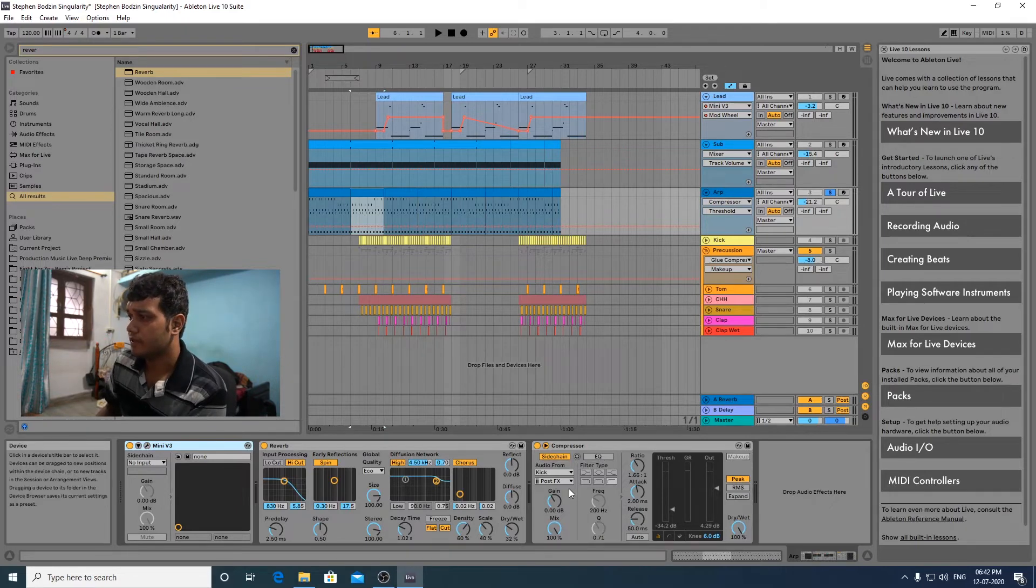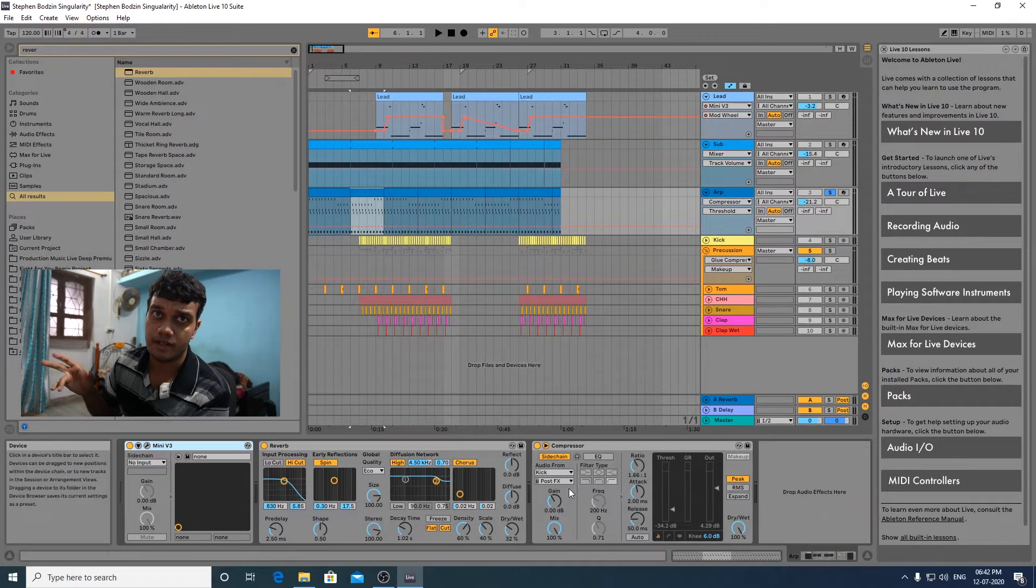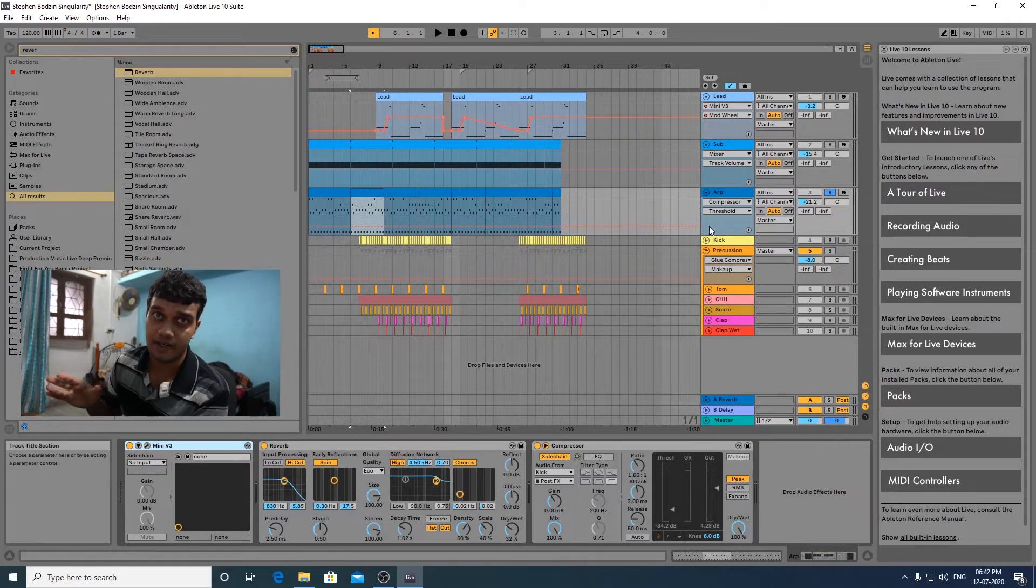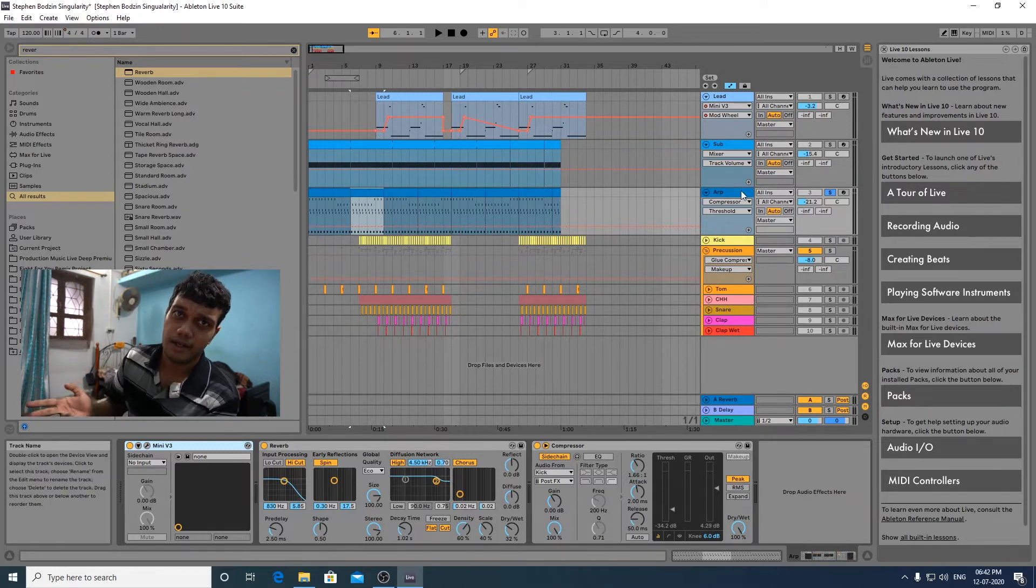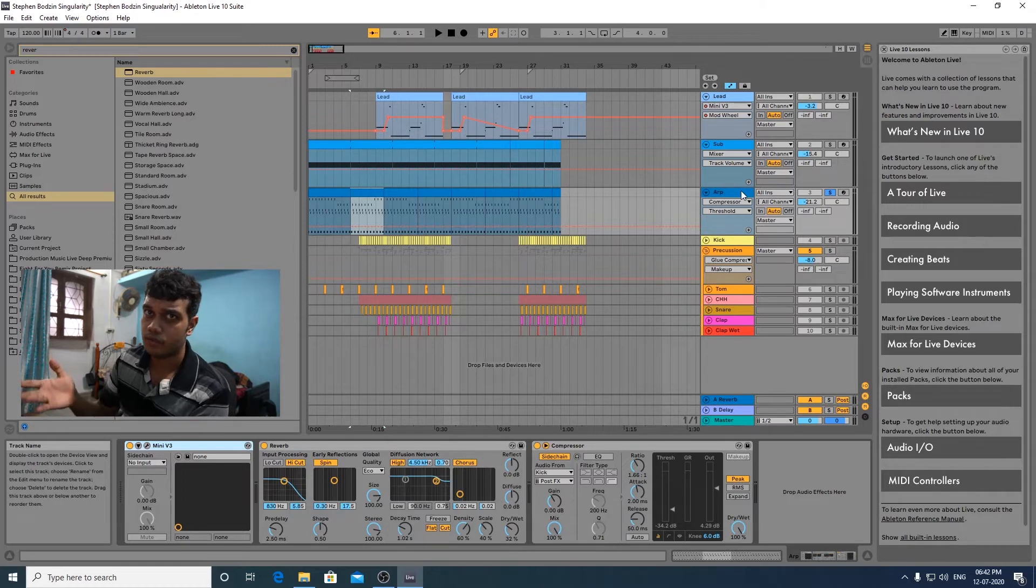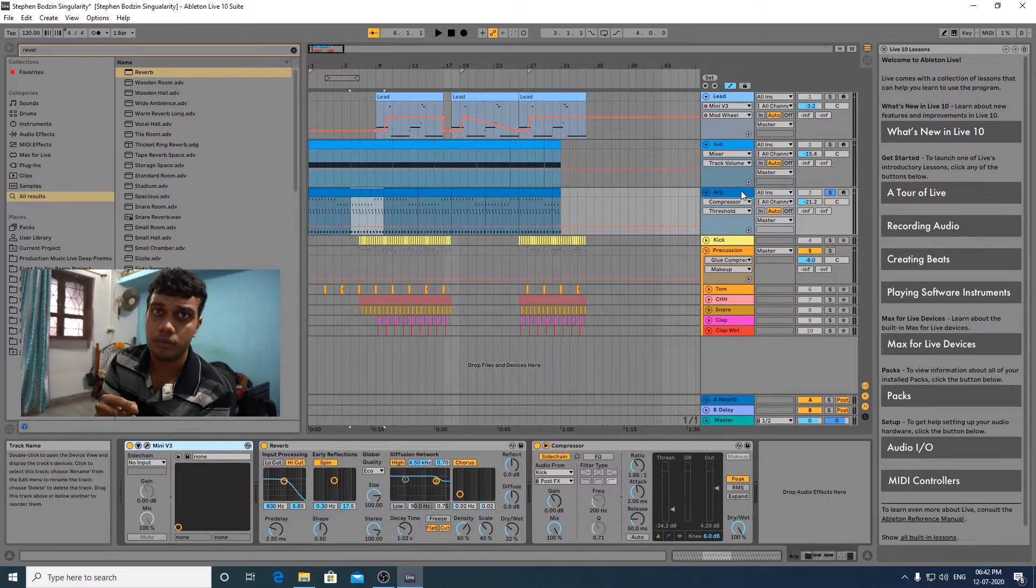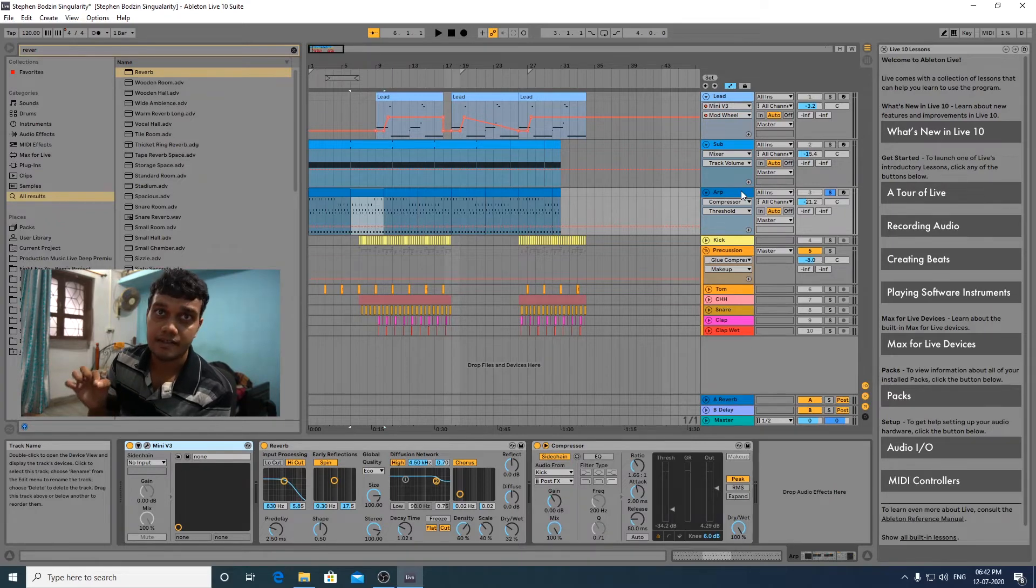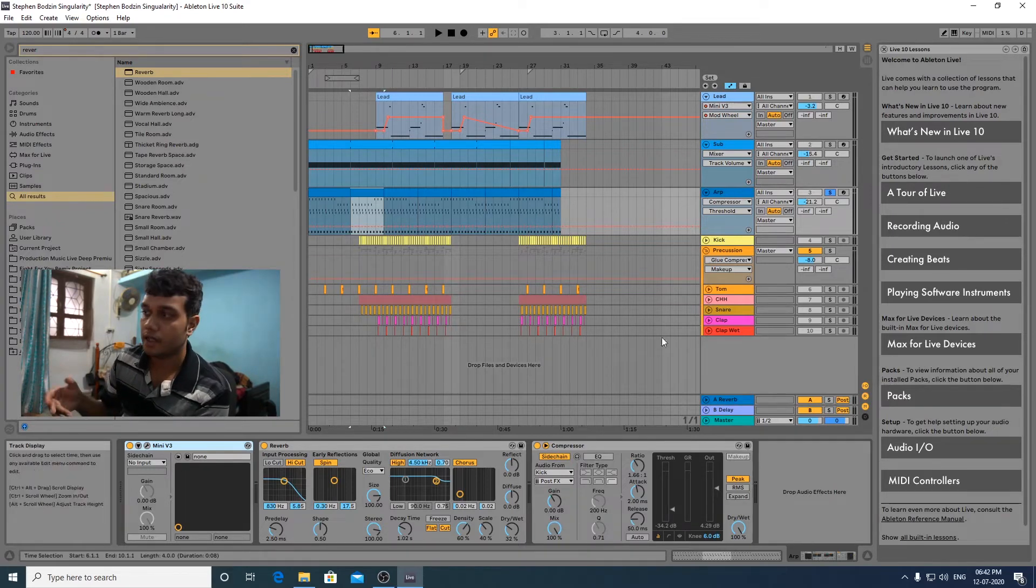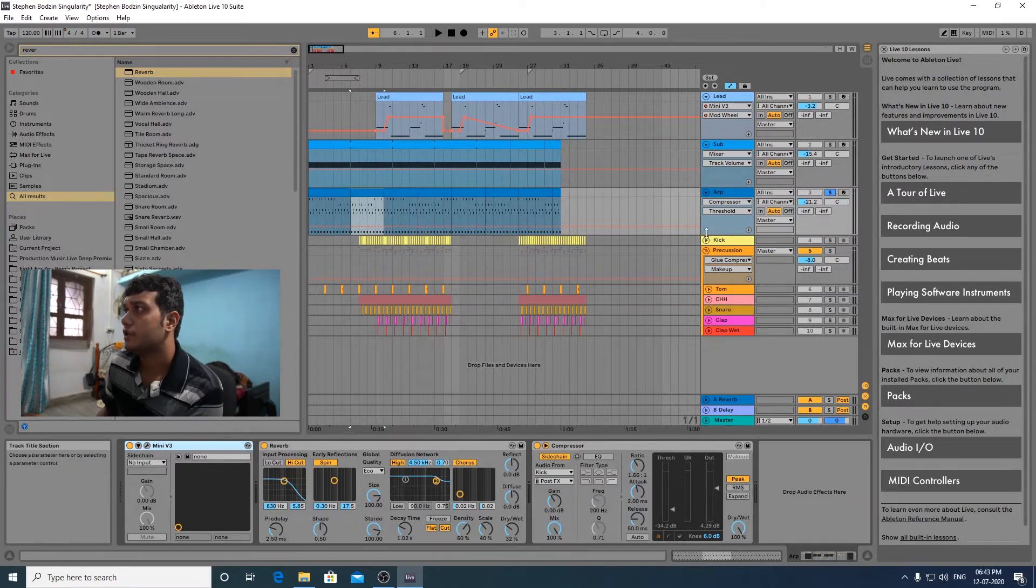This is the compressor, the compressor is again sidechained to the kick. That's a very important element to sidechain your kicks every time. You can sidechain using an LFO tool or you can use a compressor, depends upon you. LFO sometimes can give a better precise sidechain, but currently I've used a compressor, Ableton's compressor.